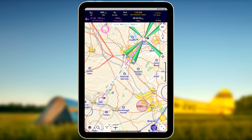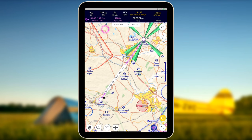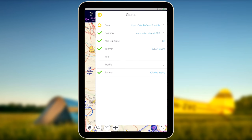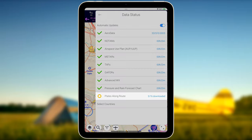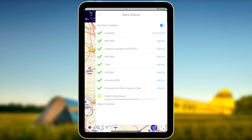In the case of an active route, VFR Airport Plates along the route are not downloaded automatically. The status card shows that not all data is up to date. In the status card Data menu, tap on Plates along the route to download the missing VFR plates.